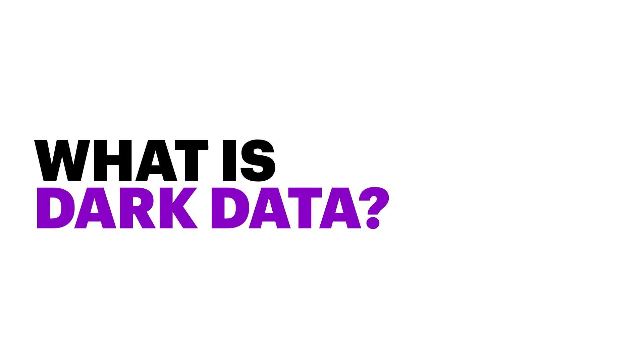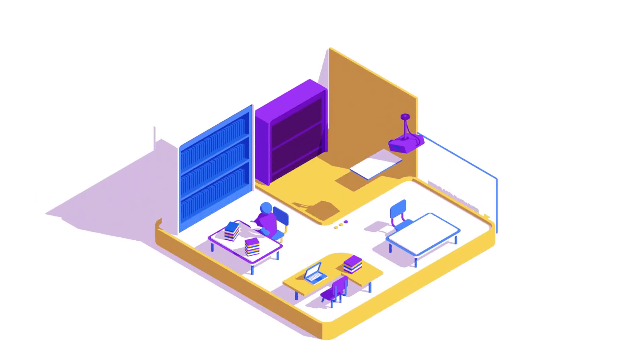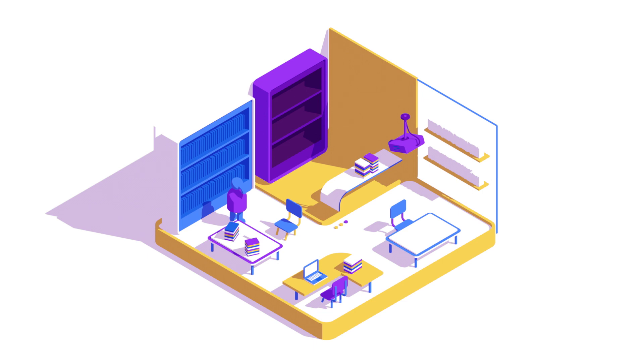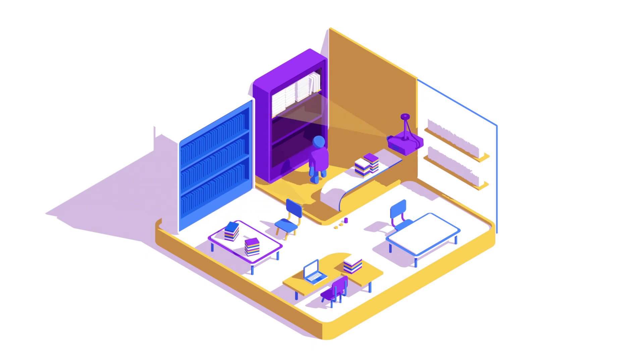What is dark data? Imagine you have a library card that gives you access to everything in the library. You want to identify famous historical figures, so you check out historical biographies. But there's lots of other sources you aren't using.